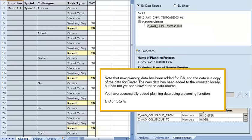Note that new planning data has been added for Jilly, and the data is a copy of the data for Dieter. The new data has been added to the crosstab locally, but has not yet been saved to the data source. You have successfully added planning data using a planning function. This is the end of the tutorial.